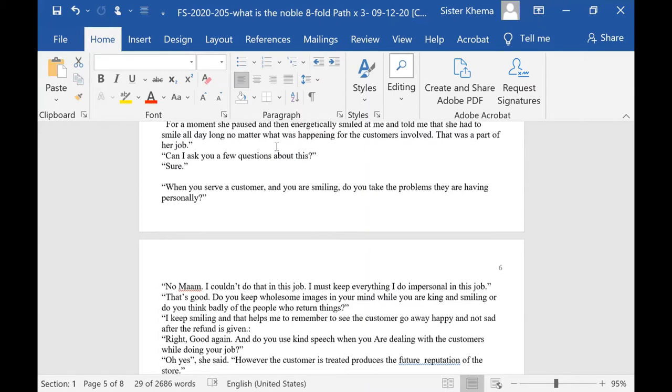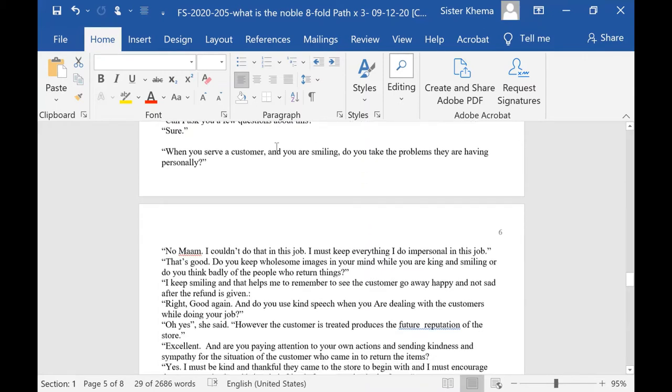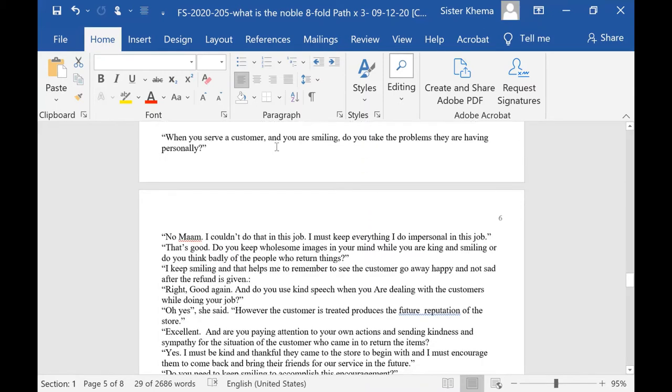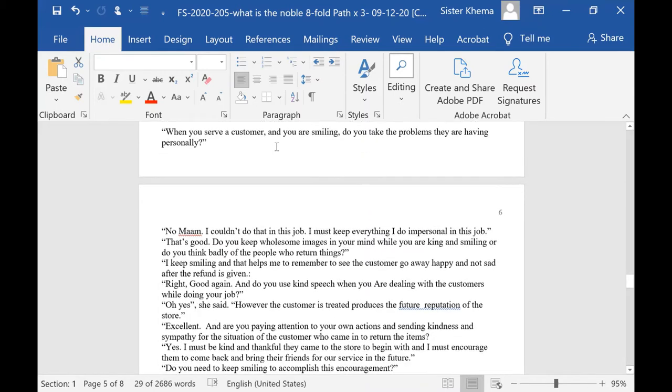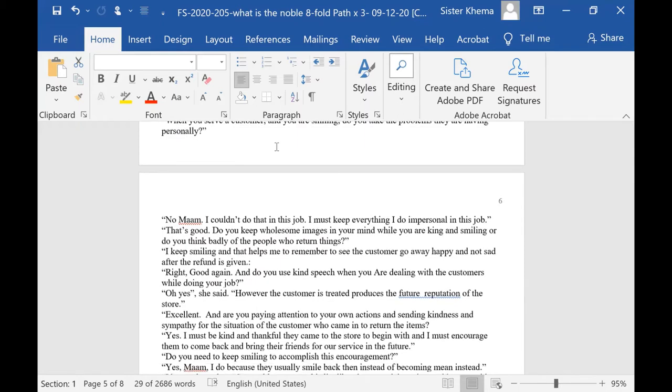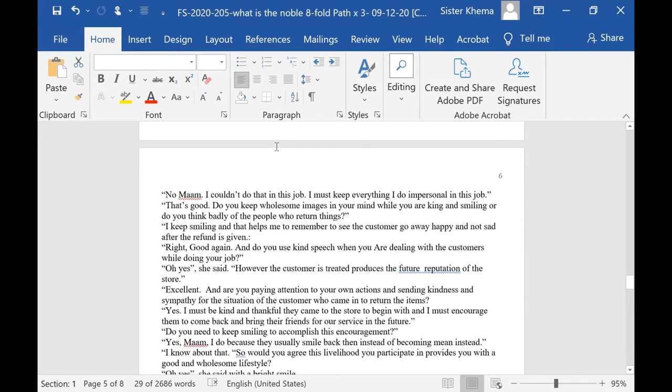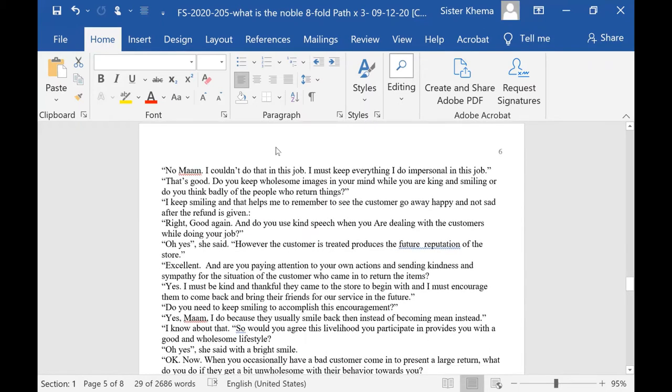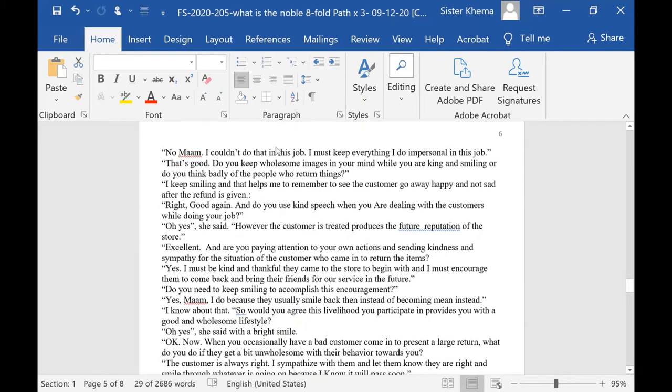Can I ask you a few questions about this? She said, sure. And when you serve a customer, I'd like to know, are you smiling? Do you take the problems they are having personally? No ma'am, I couldn't do that in this job. I must keep everything I do impersonal in this job.